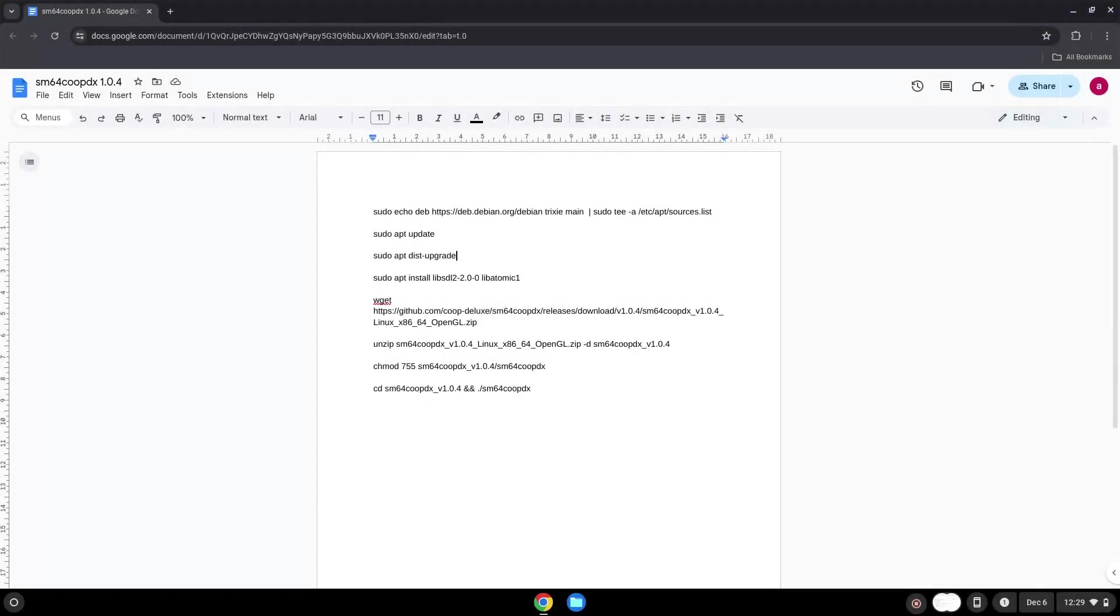Hello. Today we are looking at how to install SM64 Coupe DX on a Chromebook.